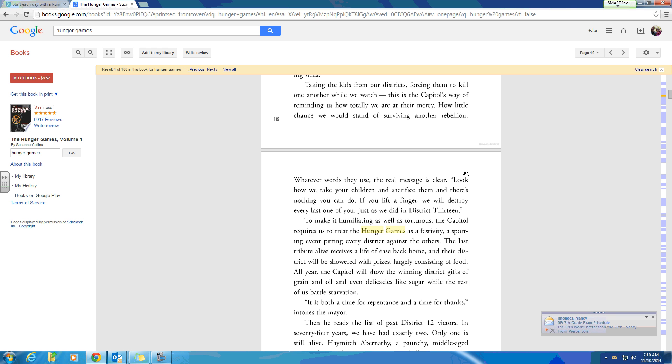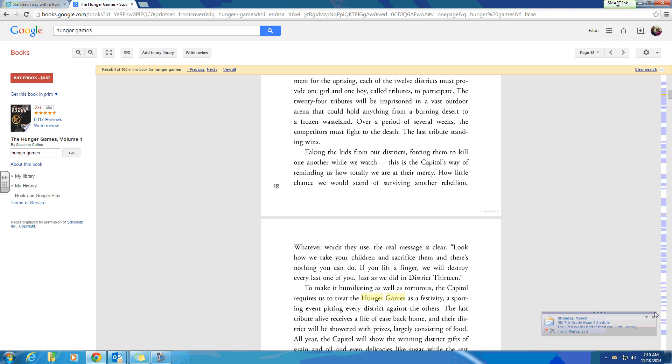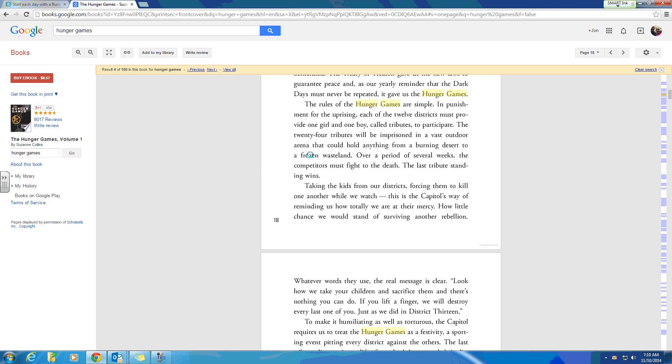So I'm gonna go ahead and do something like, I don't know, start two or three pages back, kind of skim backwards until I find a place where I kind of remember what was going on. Maybe here: the rules of the Hunger Games are simple.